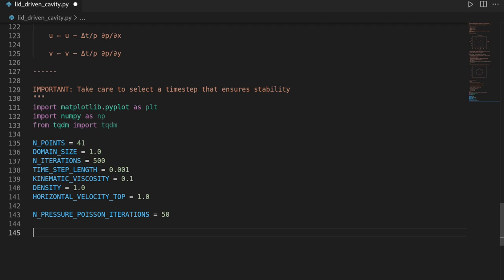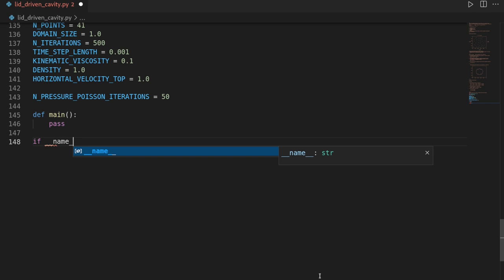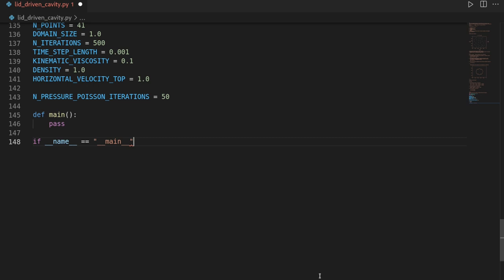Then let's define a main function and keep it empty for now. And then let's implement a main switch such that the file is only executed within the Python interpreter, and then we call our main function.